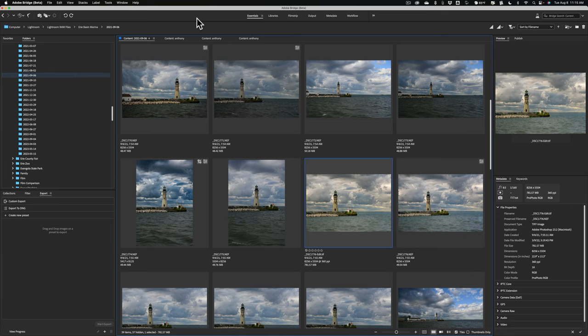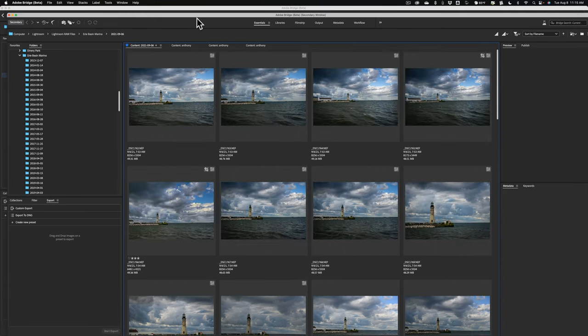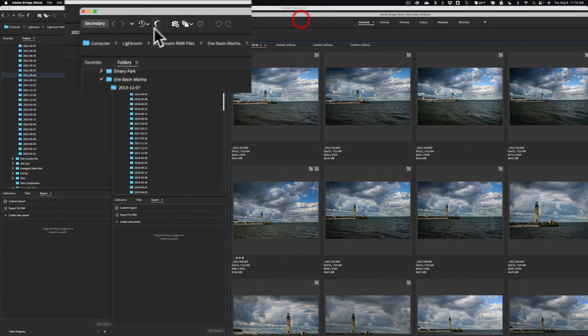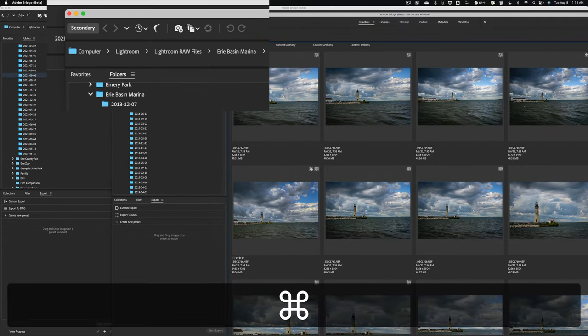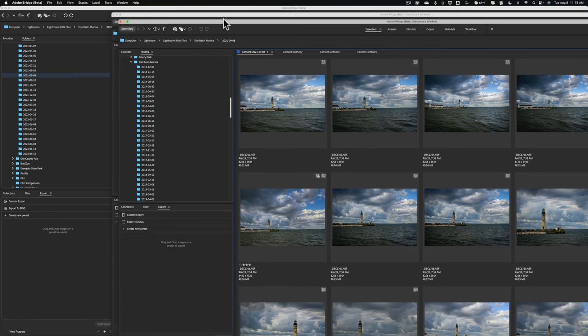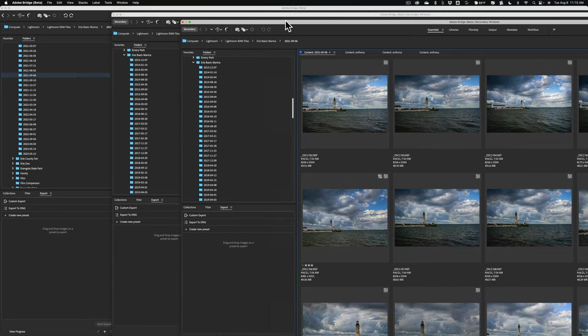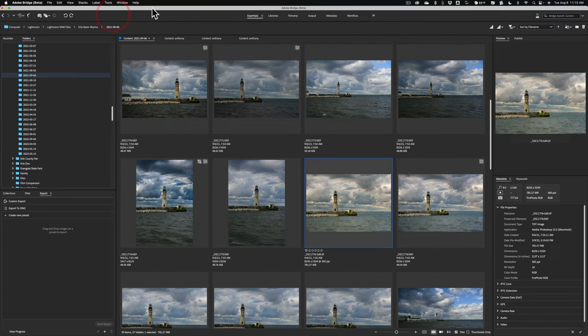You can see I have the beta version of Bridge open. If I want to open up a secondary window, hit Command or Control N on your keyboard. You'll get a secondary window. See it says secondary over here. If you need a third window, just hit Command or Control N again, N for new, and you'll get another window. Close them down, just hit that little X in the corner, and you'll close them down. So if you need multiple windows in your workflow, you can now do it with the beta version of Bridge.